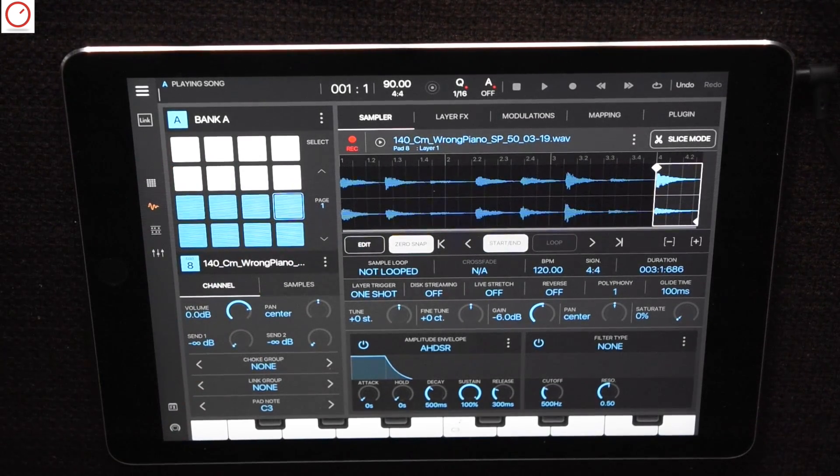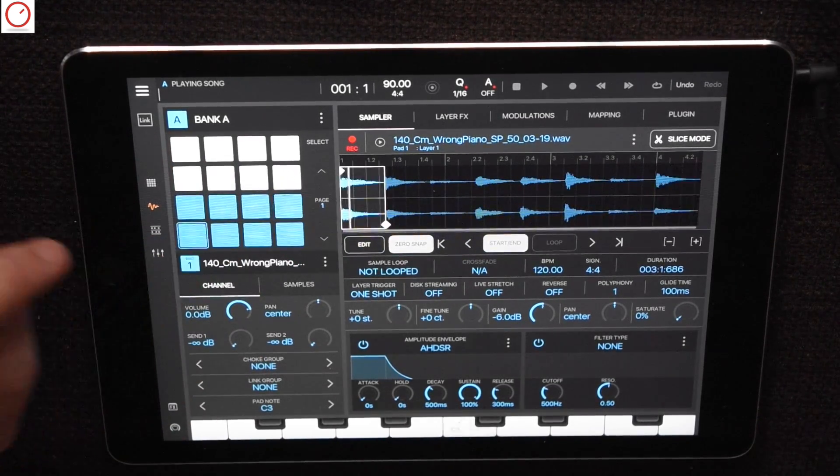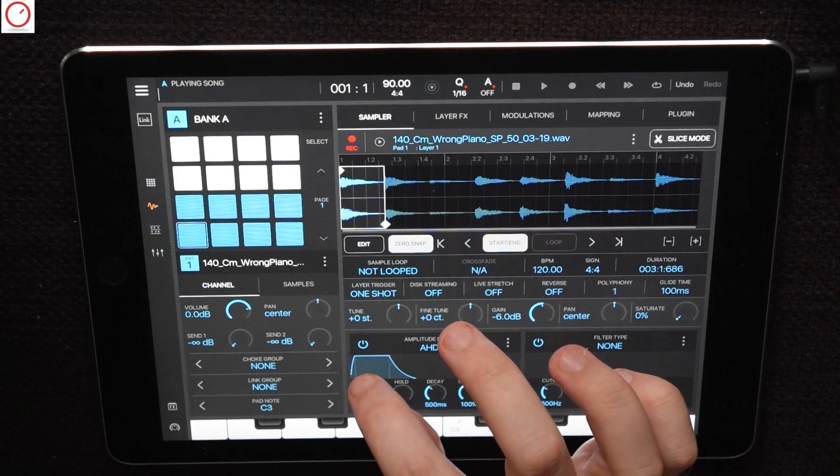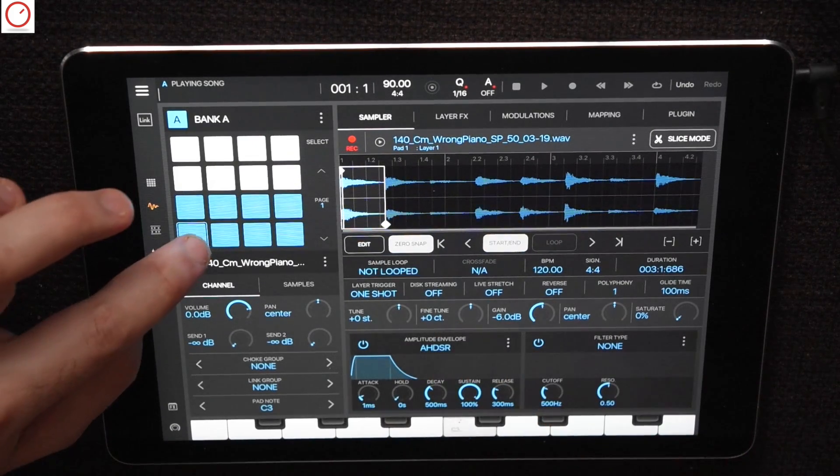I will add now an envelope to each slice with a bit of attack for a better starting point of the sound.